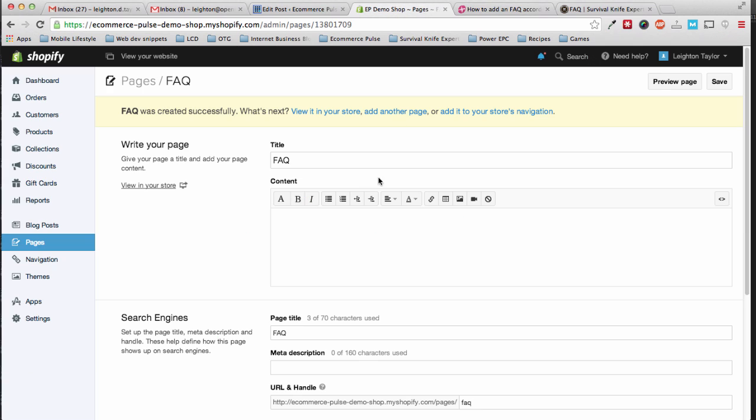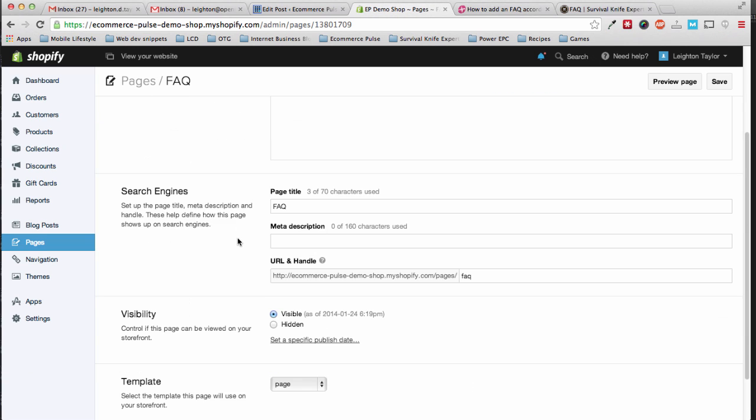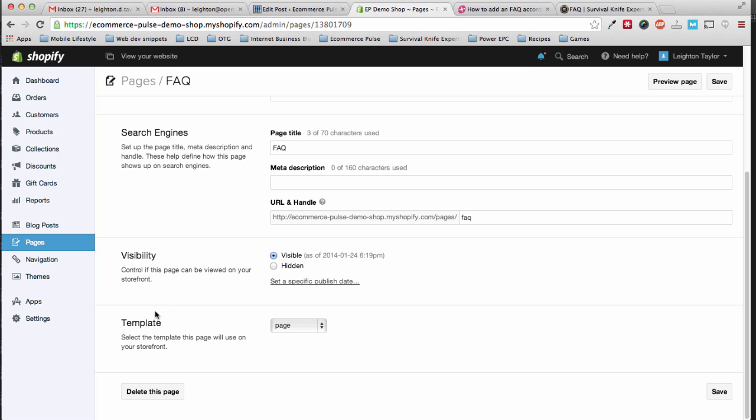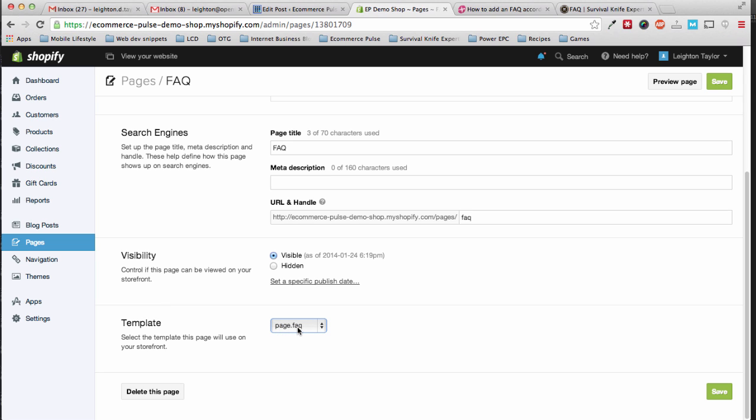Now we also need to make sure that we select the template that we just created. So now we need to scroll down and under template, click or select page.faq, that's the template we just made, and save.